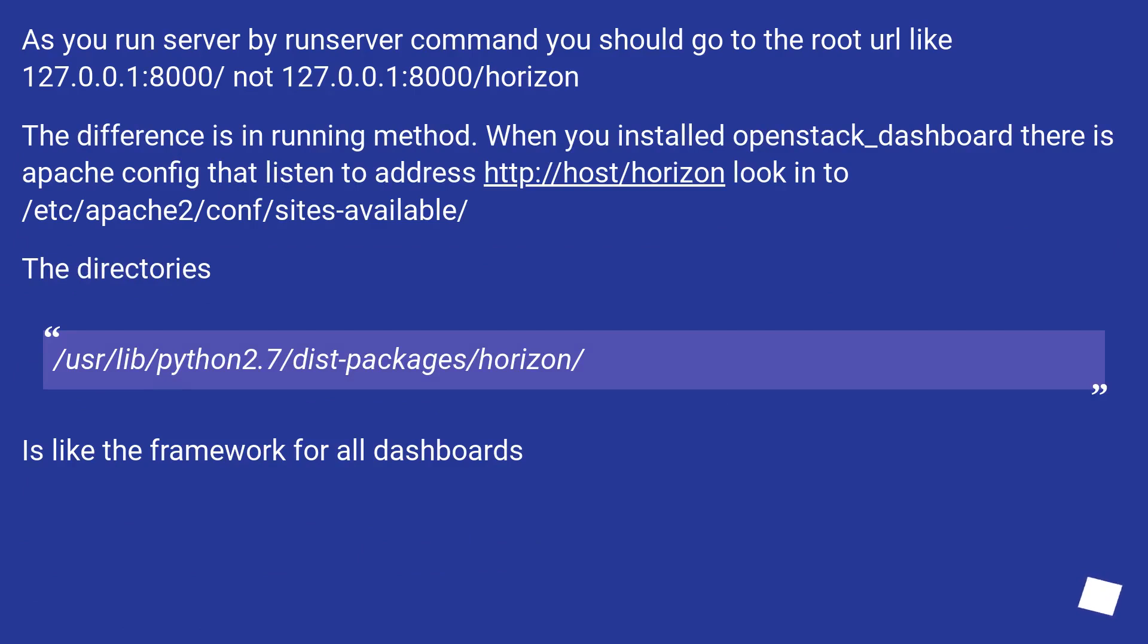As you run server by run server command, you should go to the root URL like 127.0.0.1:8000 slash, not 127.0.0.1:8000 slash horizon.